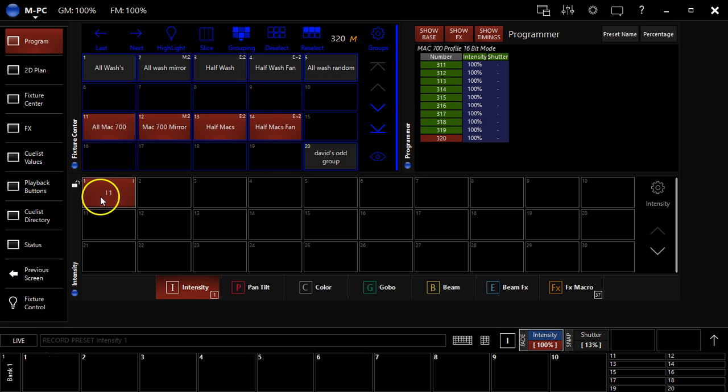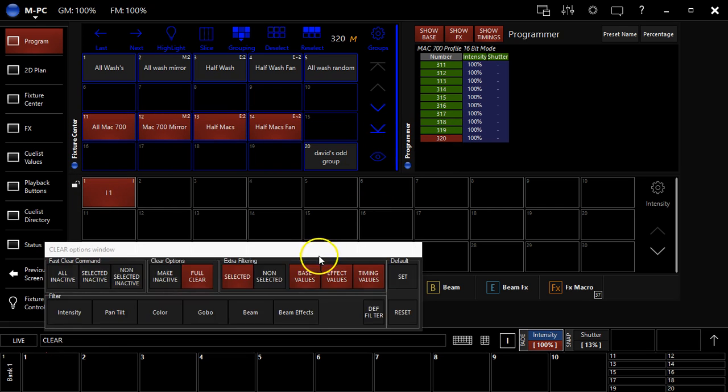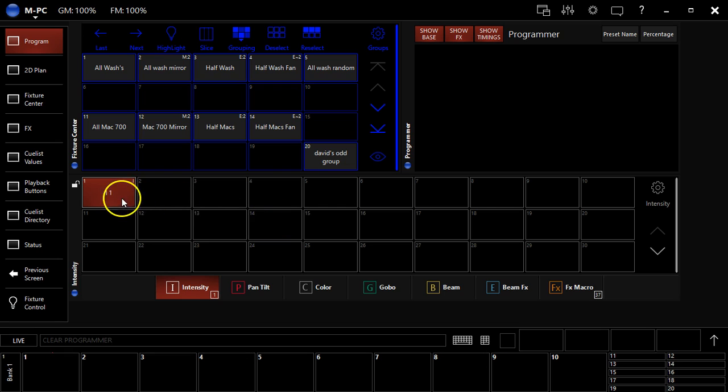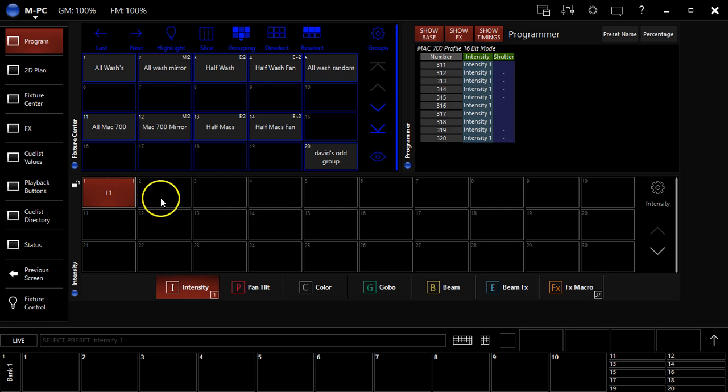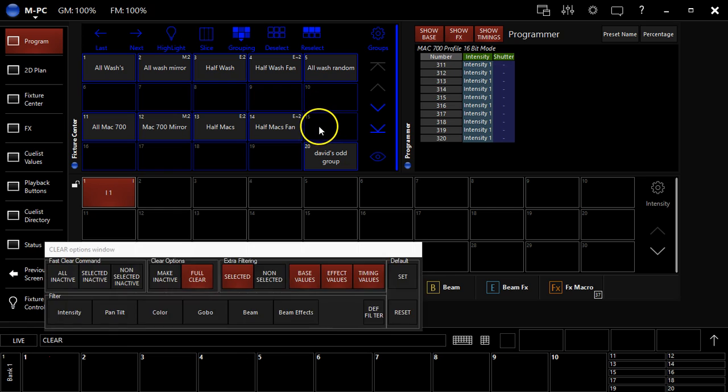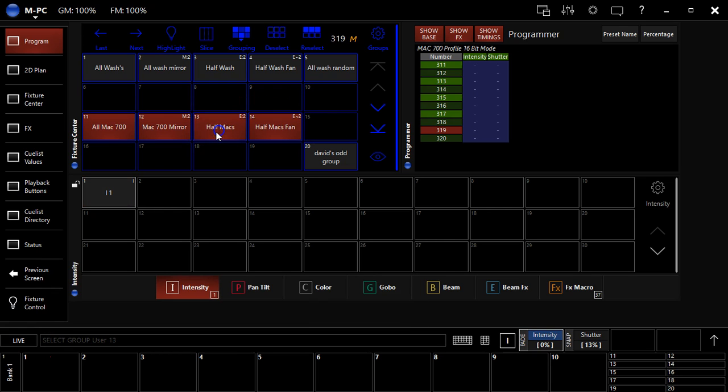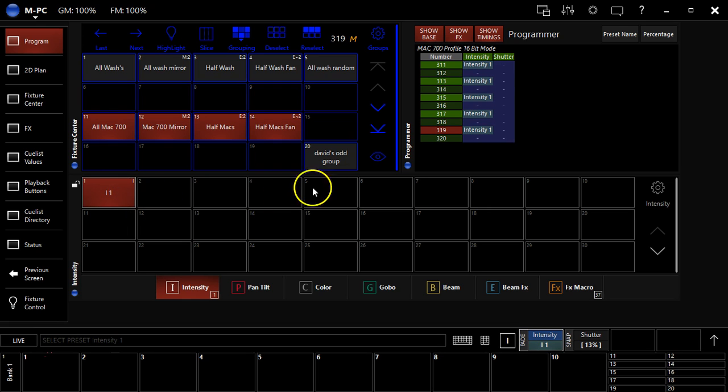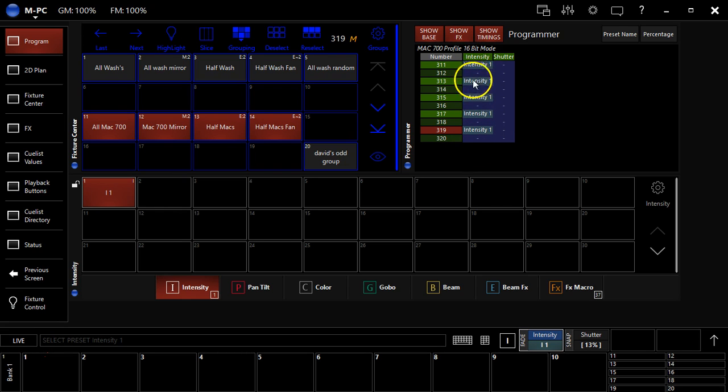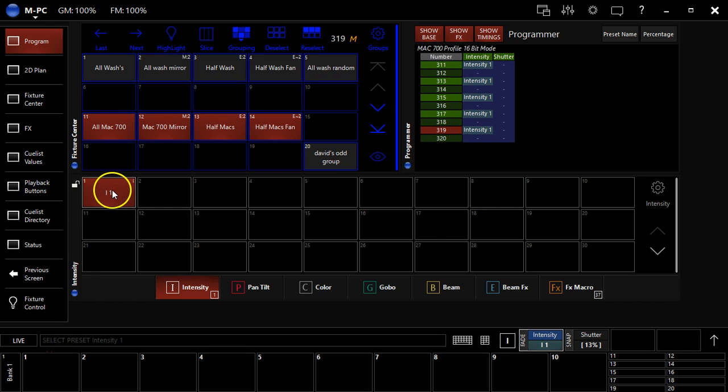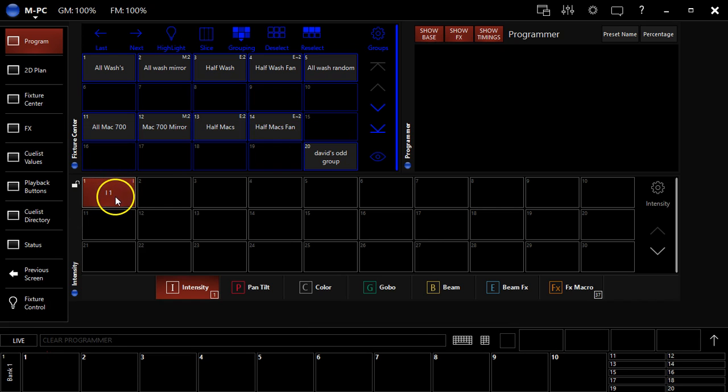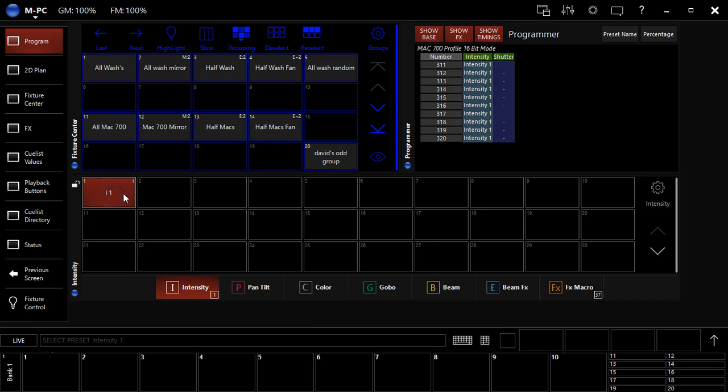You see that's the intensity of the Mac 700s at full. You can hit clear. I can click this and it will bring up my Mac 700s at full. In addition, I can then select my half max preset, press this, and it brings the intensity to full on those fixtures, only the ones I had selected. If I select the preset without selecting fixtures first, I get all the fixtures that were recorded when I did that preset.